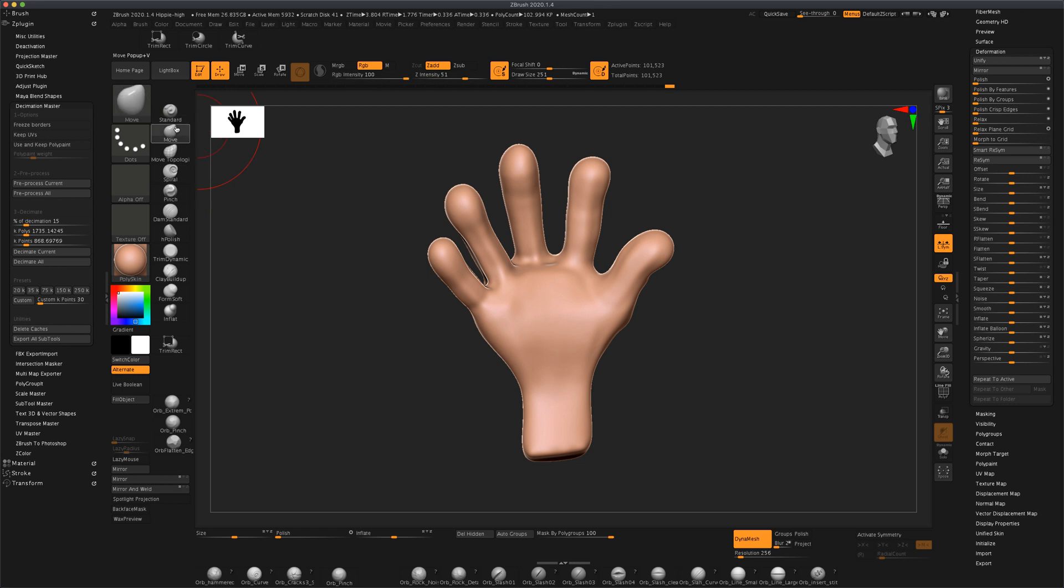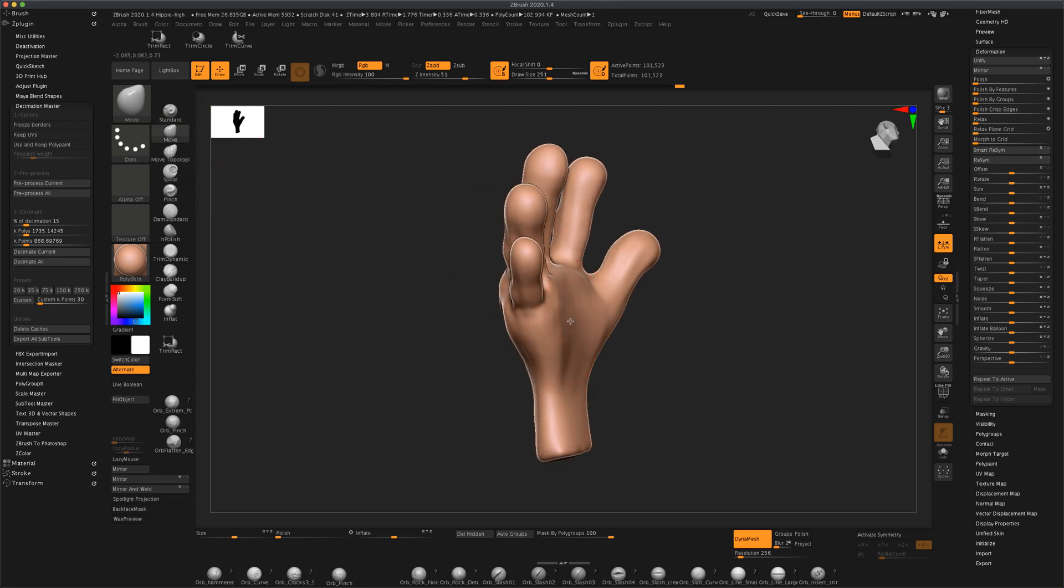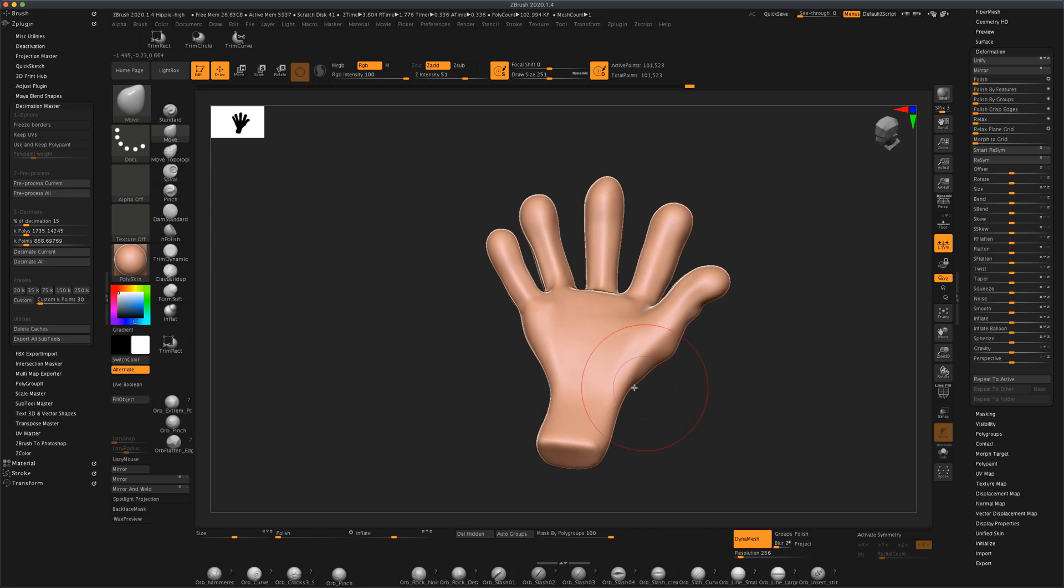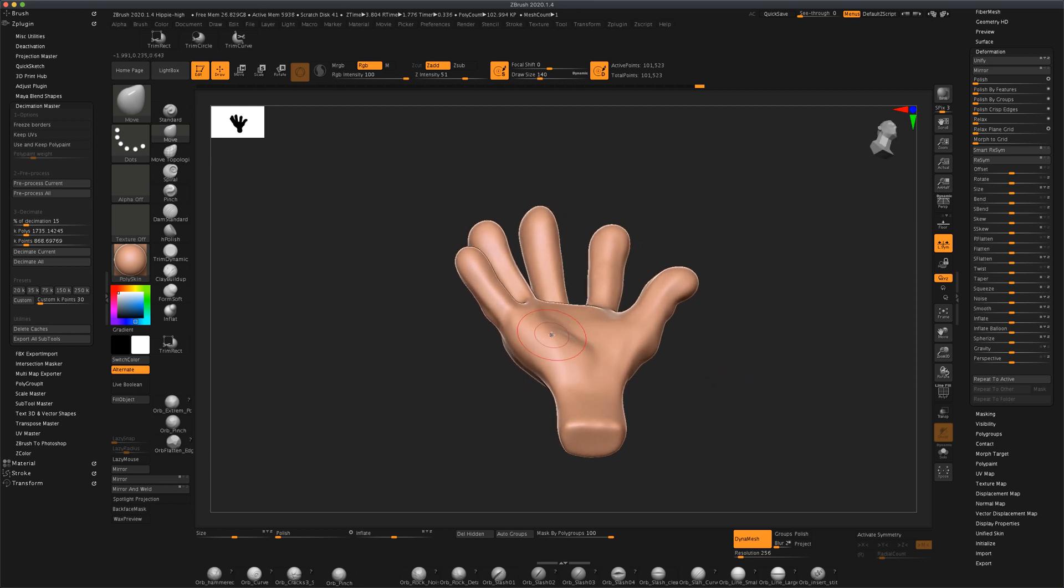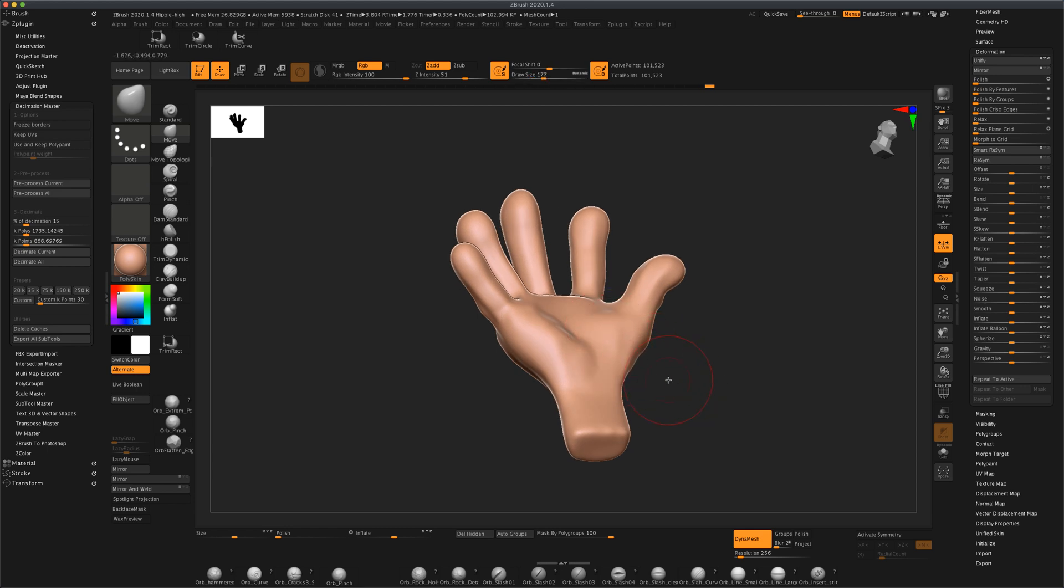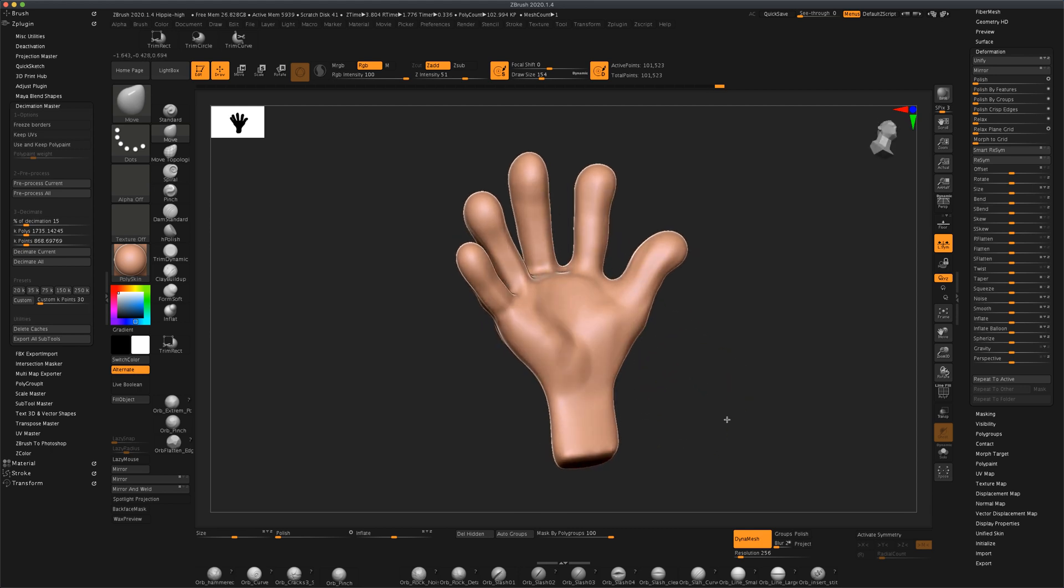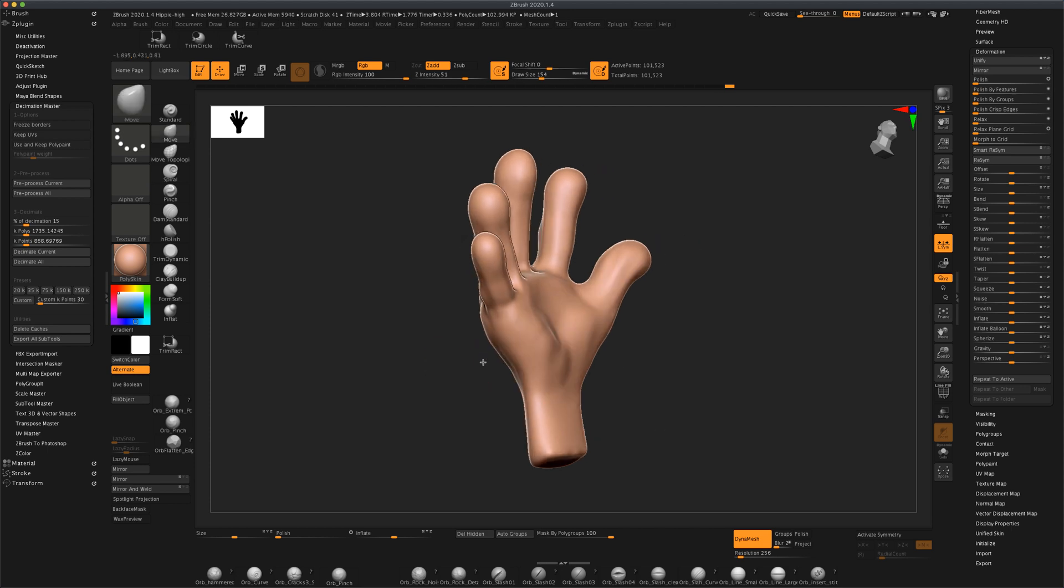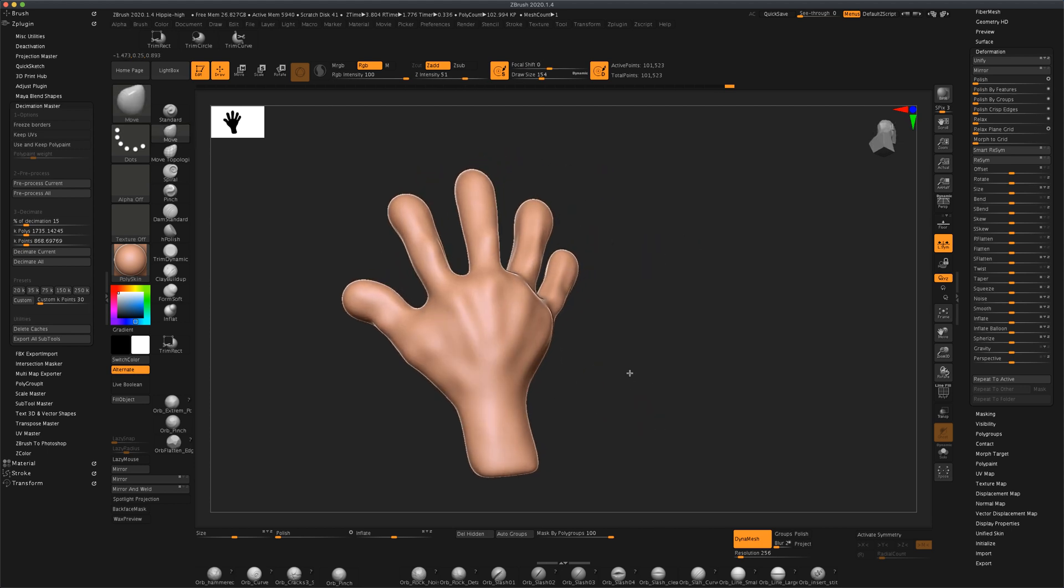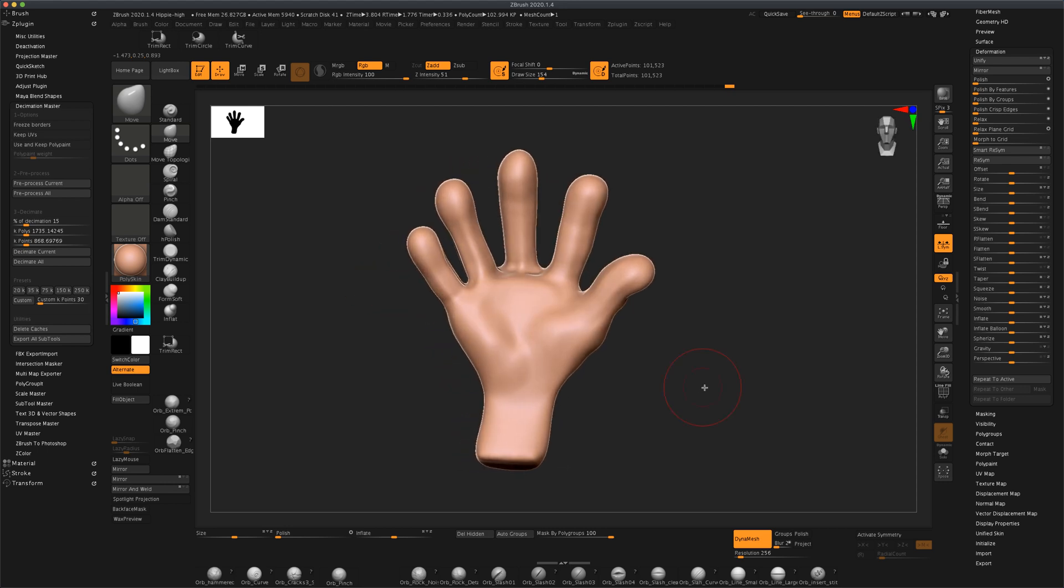We can also grab the move tool and just kind of press in on the hand and maybe some parts actually need to be pulled out. If you look at your hand you'll see that like this part is actually out a little bit, so something like that. You can smooth it. So that's starting to look pretty good.